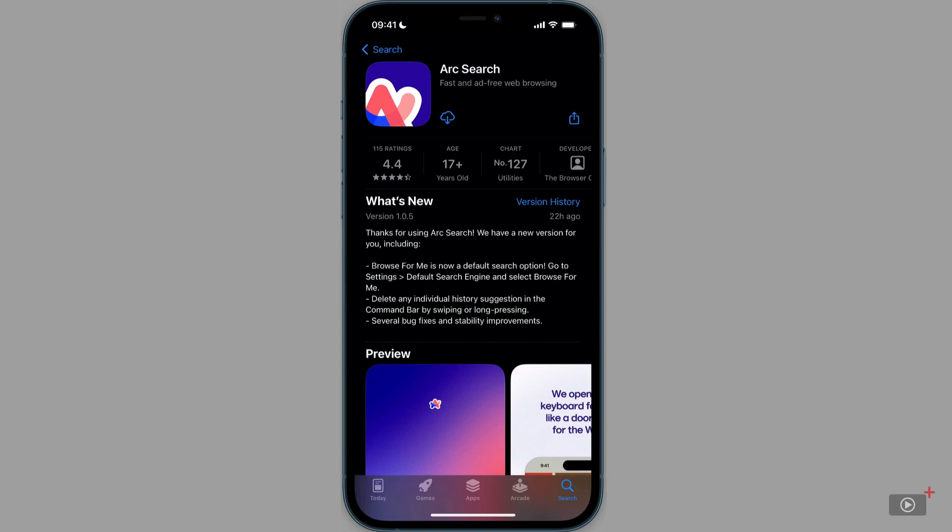Now, Arc Search is definitely not an iOS version of the Arc browser. In fact, it's more of a search tool rather than a traditional browser. Let's go ahead and download it to my iPhone.